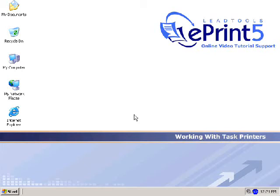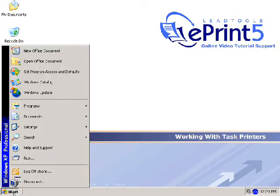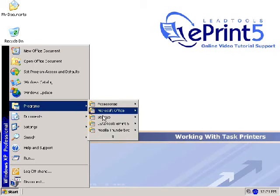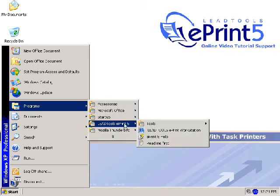Welcome to the LeadTools ePrint 5 online video tutorial on working with task printers. To begin, open the ePrint workstation from the start menu by selecting Programs, LeadTools ePrint 5, and then clicking LeadTools ePrint workstation.